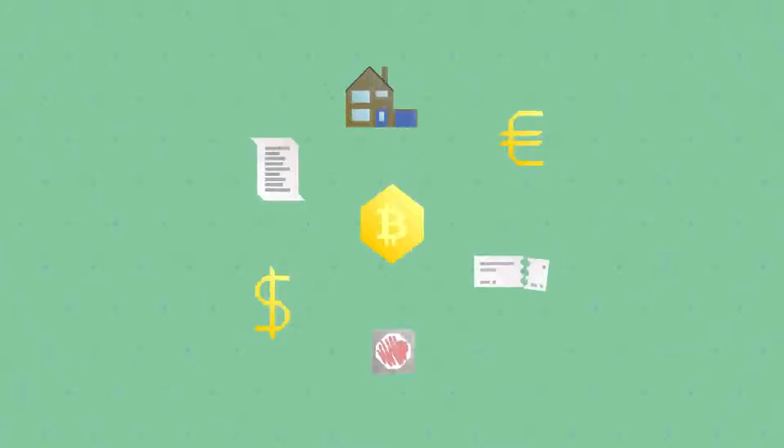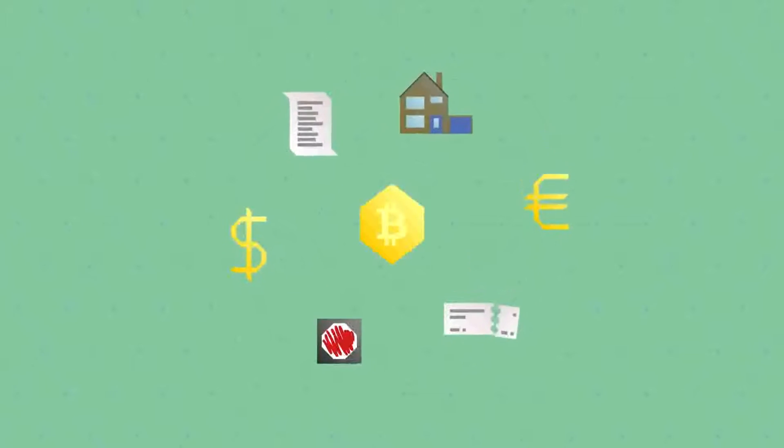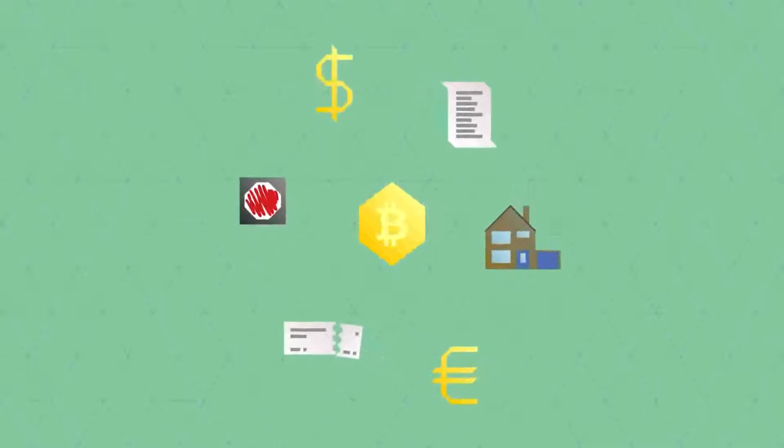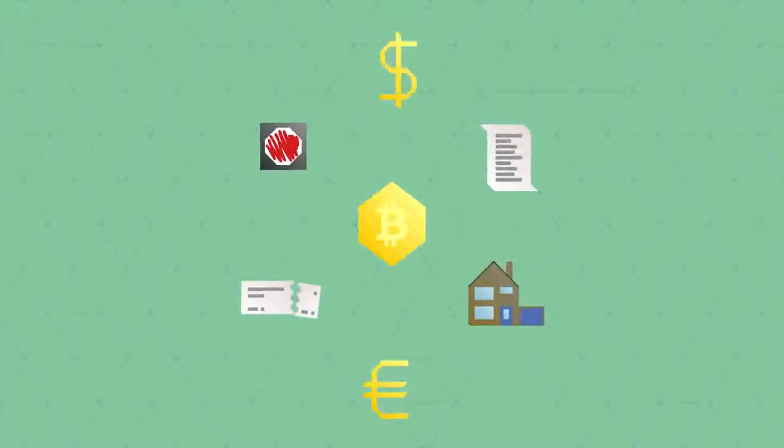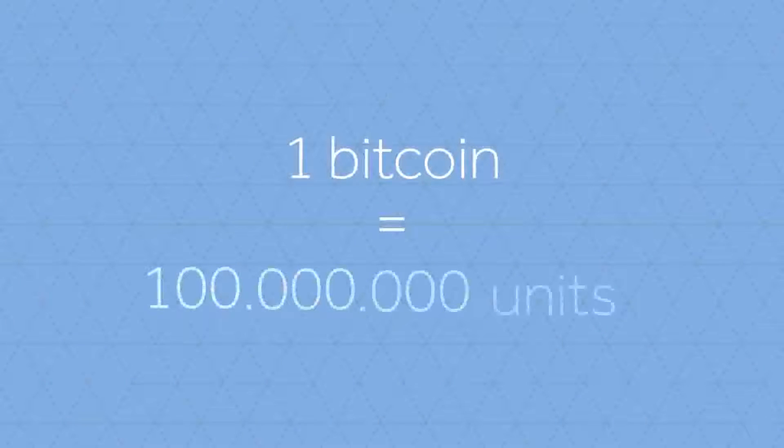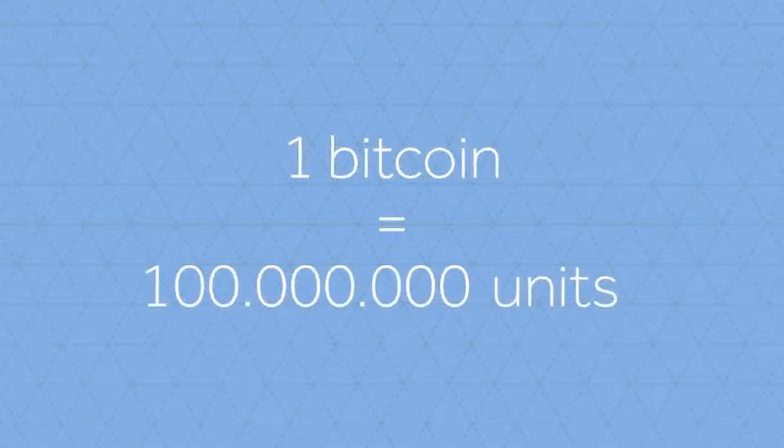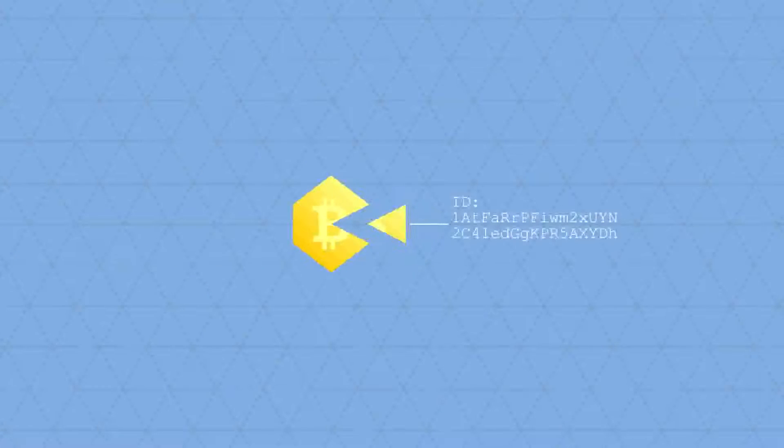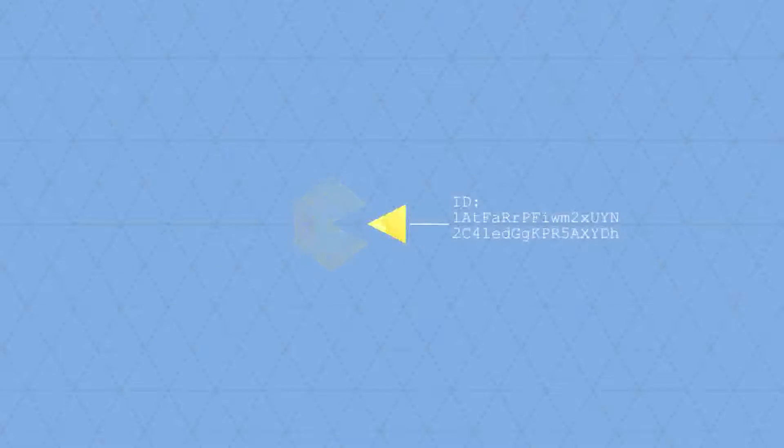The ledger doesn't care whether a Bitcoin represents a certain amount of euros or dollars, or anything else of value, or property for that matter. Users can decide for themselves what a unit of Bitcoin represents. A Bitcoin is divisible in 100 million units, and each unit is both individually identifiable and programmable.